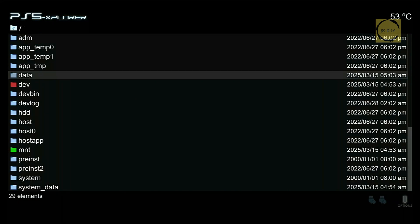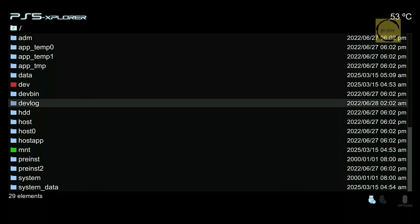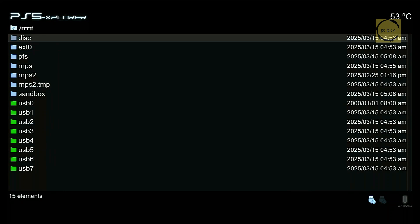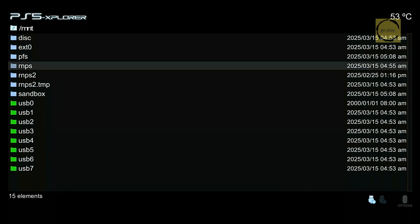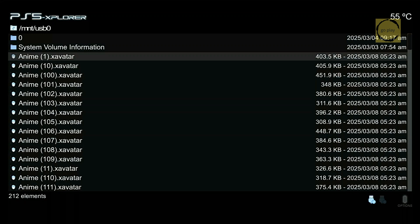Next, return to the root directory and go to the MNT folder. Here, we need to locate the flash drive we inserted. It could be listed as USB 0, USB 1, or another name, depending on which port you used. Since I plugged it into the front USB port, it's most likely USB 0. Yes, here it is. You can now see the X-Avatar files.